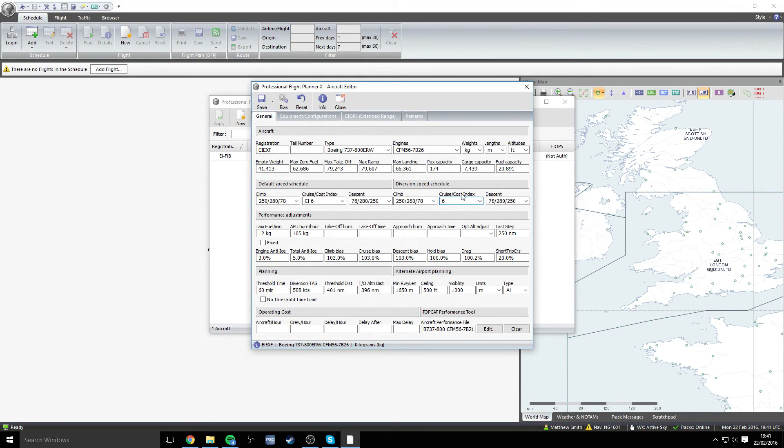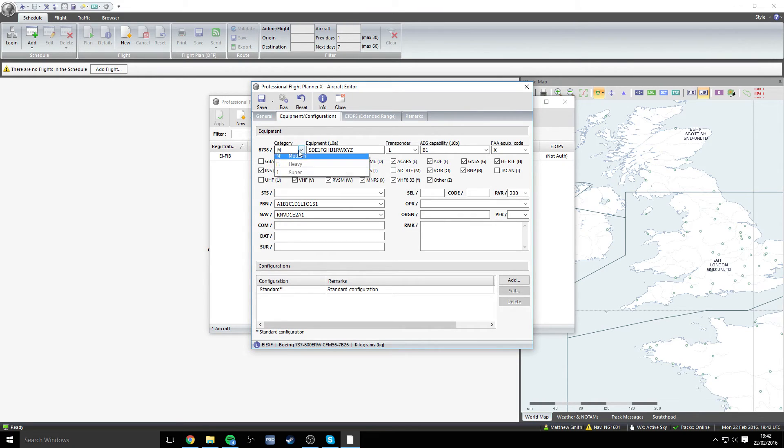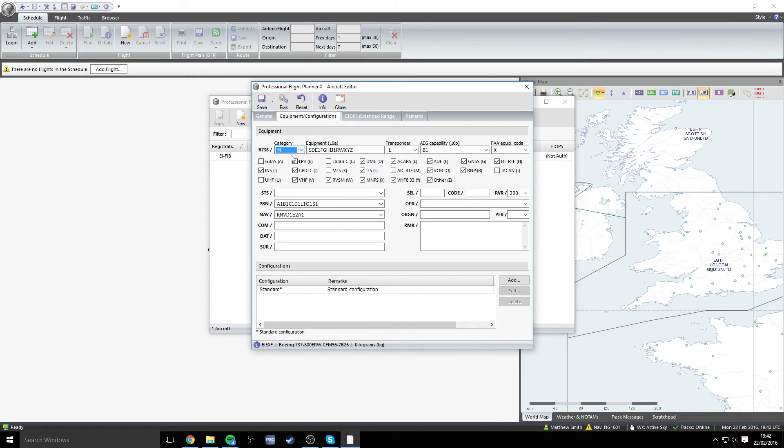We're pretty much there now. So the only thing that we need to do is switch over to the second tab here, which is the equipment and configurations section. Having a look at the category here, we want to change that away from S. Unfortunately, that isn't an option.